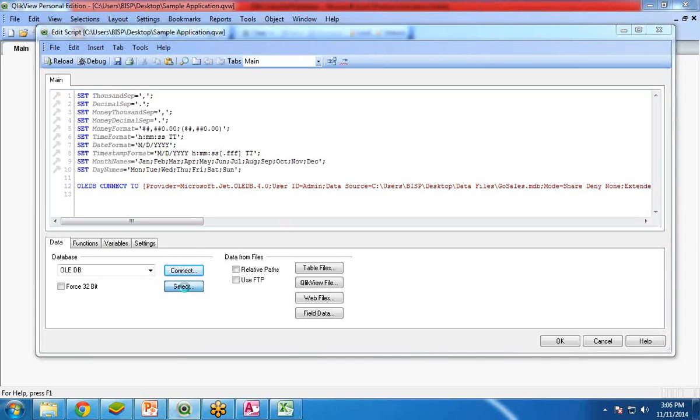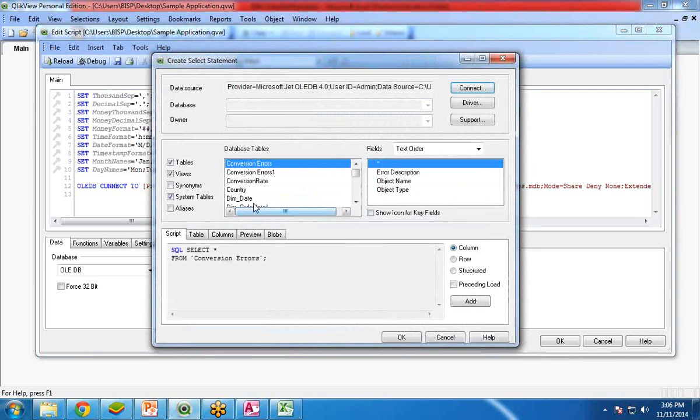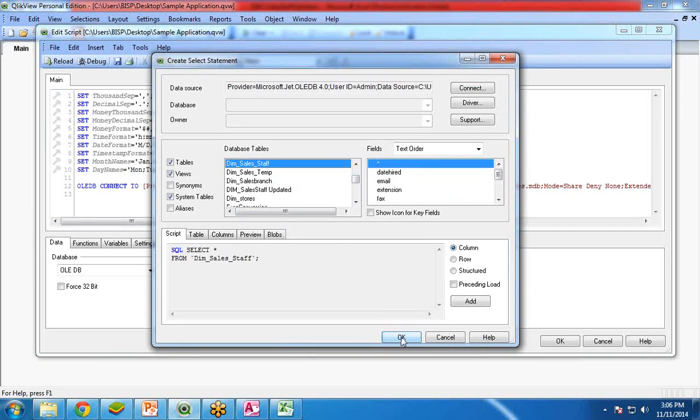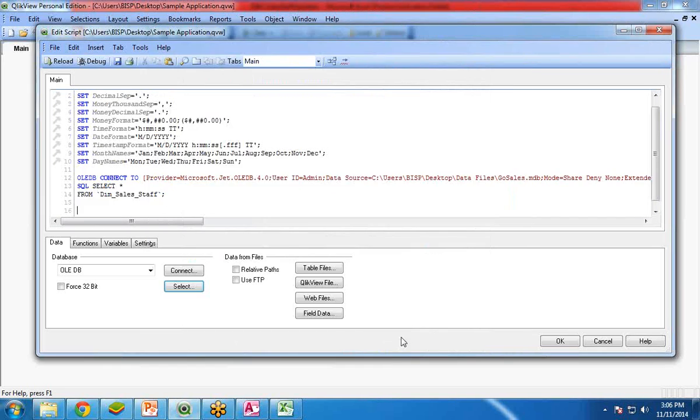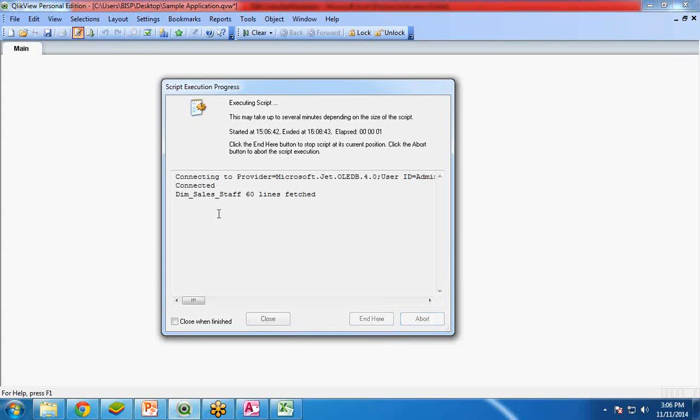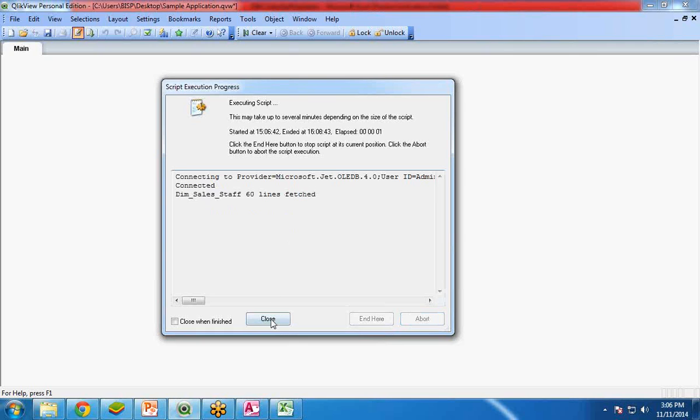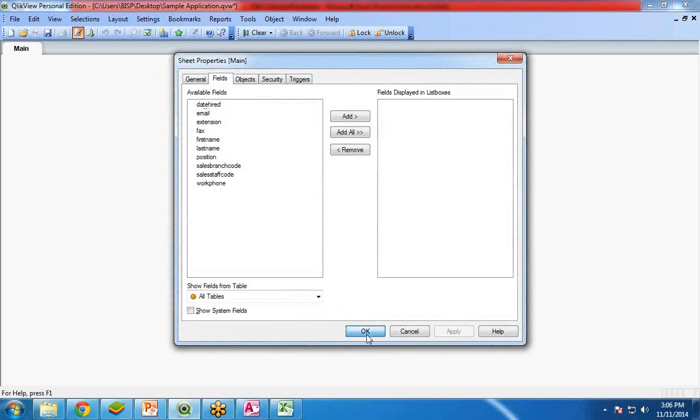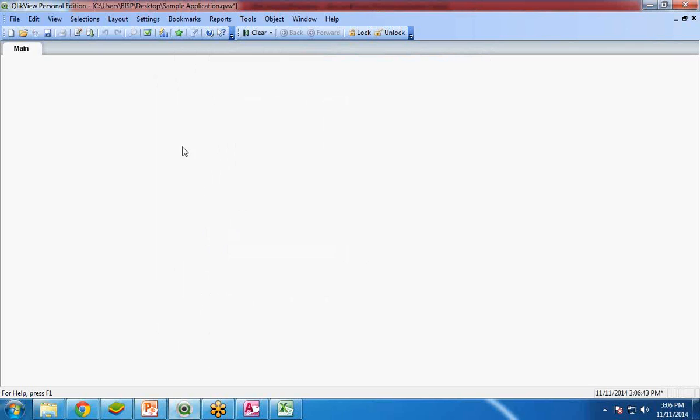Now we will be going to load the data file. I click on select over here, and from here I am going to select dim sales staff database table and click on OK. You can see the query has been generated automatically. I click on save and reload it. Once I reload it you can see 60 lines have been fetched. The records have been fetched over here.